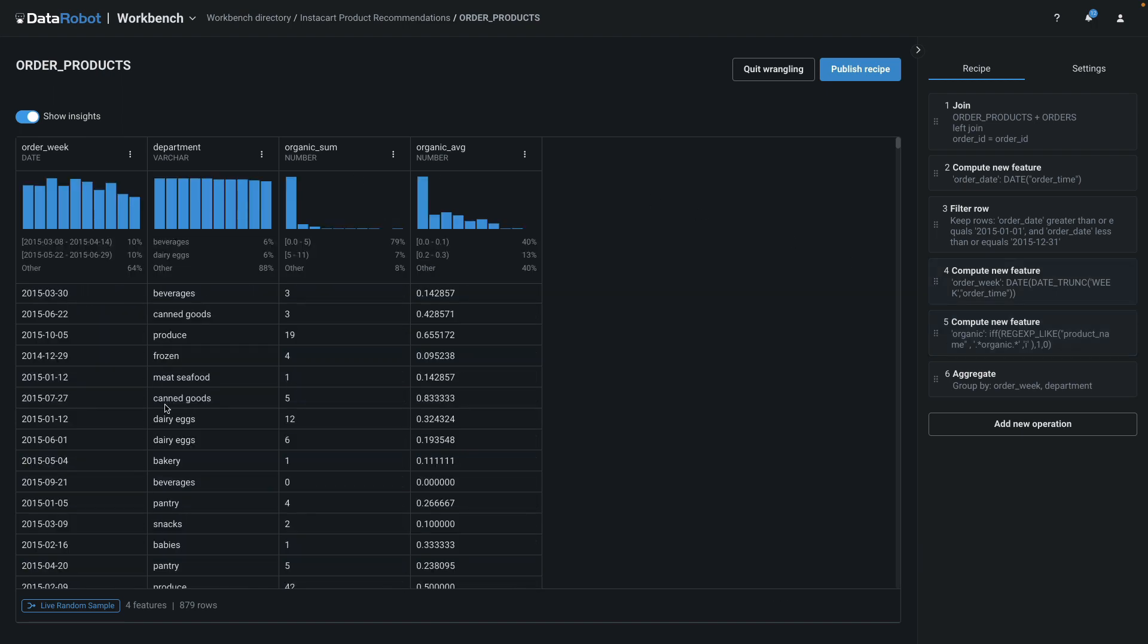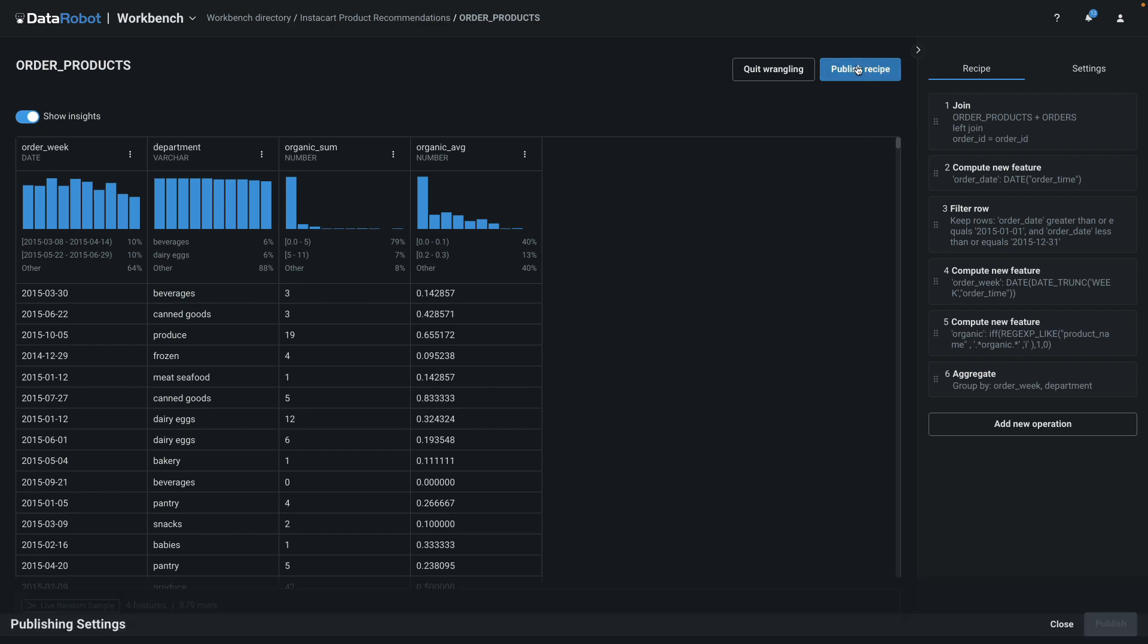This is what I was expecting my preview to look like. For each week, for each department, I have a count of the total number of organic products sold, and also the percent of all products that were organic. Let's go ahead and publish this.